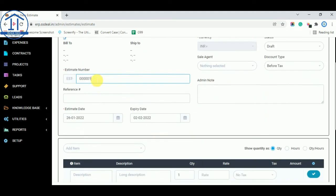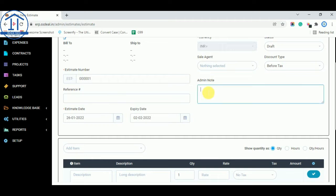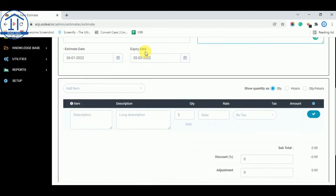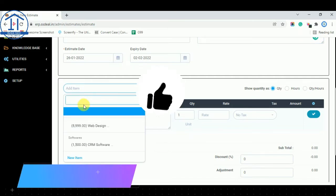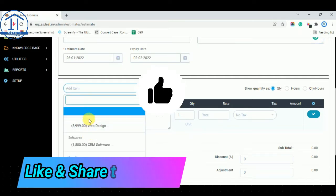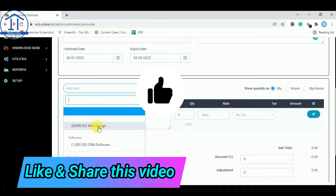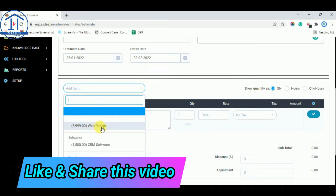You can change the estimate number or use the default. You can type a reference if needed, add an admin note, set the estimate date and expiry date. Now from Add Item, you can select your items. We currently have two items added: Web Design and CRM Software.